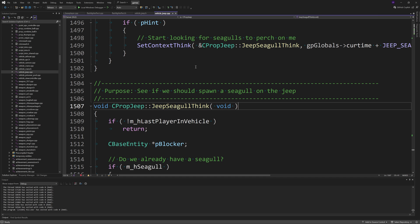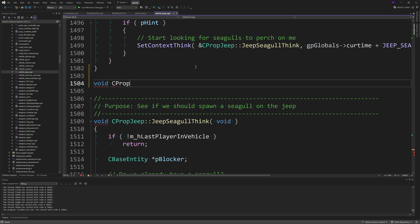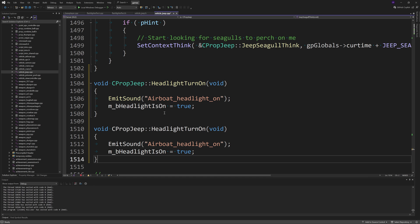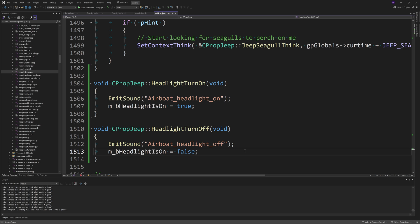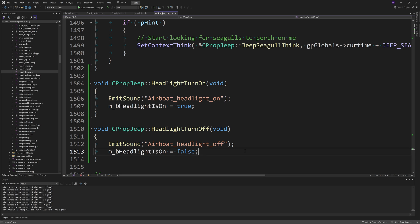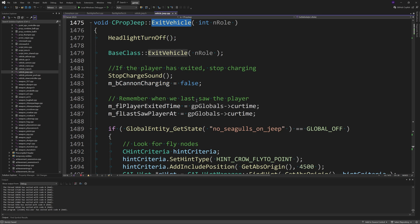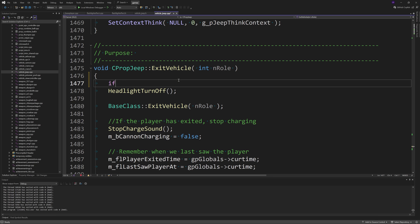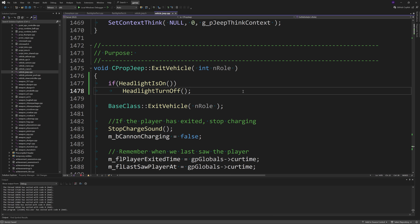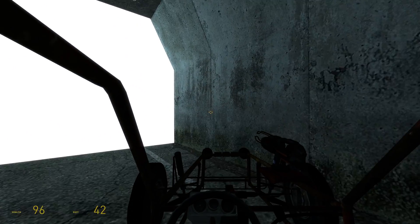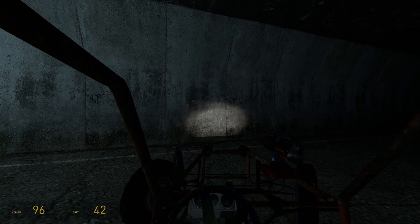Then you want to add a void function CPropJeep::HeadlightTurnOn passing through void inputs. Inside it call EmitSound of "airboat_headlight_on" and set m_bHeadlightIsOn equals true. And void CPropJeep::HeadlightTurnOff again passing void inputs — call EmitSound of "airboat_headlight_off" and set m_bHeadlightIsOn equals false. Inside the ExitVehicle function replace the bare HeadlightTurnOff call with: if HeadlightIsOn then HeadlightTurnOff. This restores the headlight functionality for the Half-Life 2 Jeep — press the flashlight key to toggle headlights on or off.